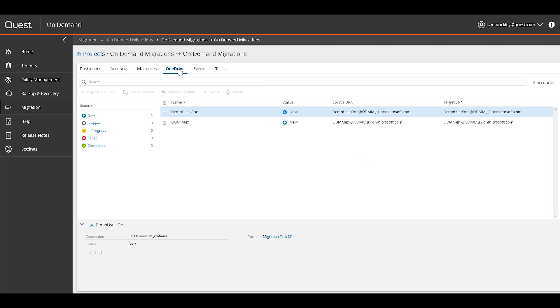The OneDrive tab follows the same principles and has migration, collection management, and export options for all required objects.